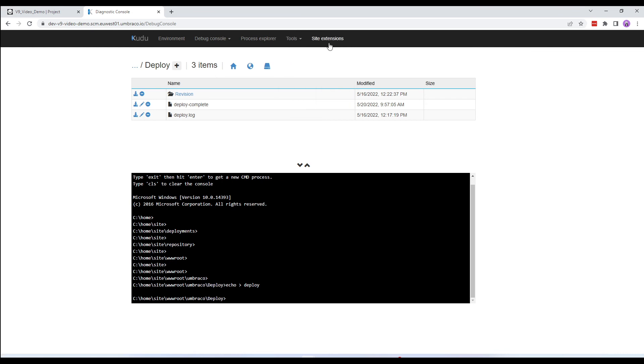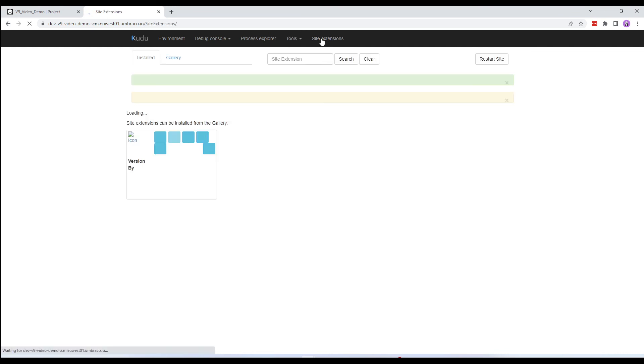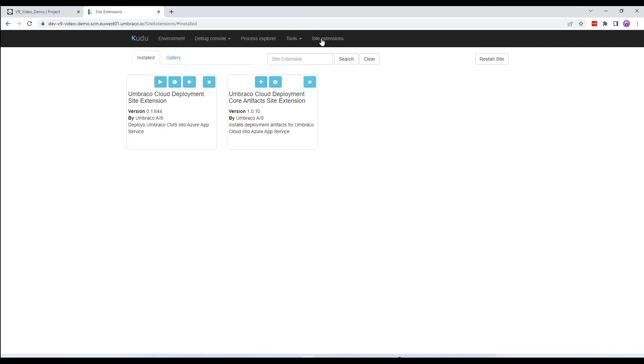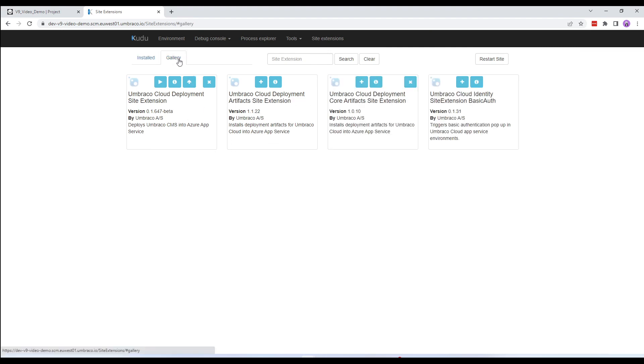At the end, we have the site extensions page. Here, you can view the installed site extensions as well as browse from the gallery. If you've worked with Kudu before, you might have tried to install a bunch of site extensions from the gallery. You can do this on Umbraco Cloud as well. However, Umbraco doesn't really support it from here.